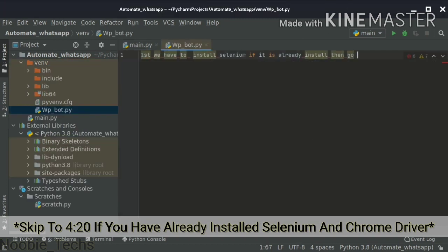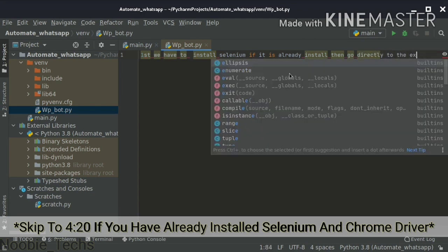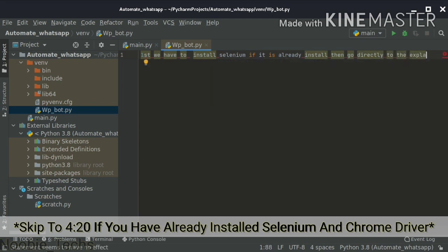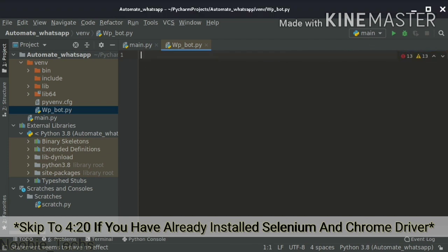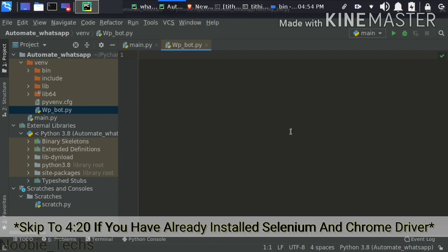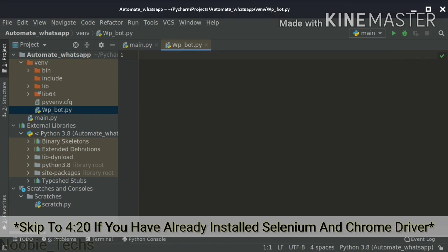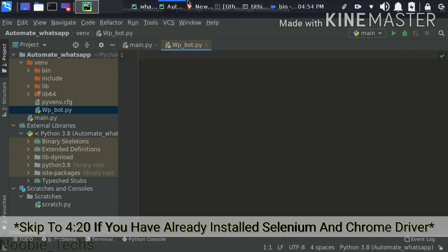For the first time, you can install Selenium. If you have already installed it, you can skip this part and go directly to the next step. We have to write something in the terminal — go to the terminal and install it. For installing, you have to write: pip3 install selenium.